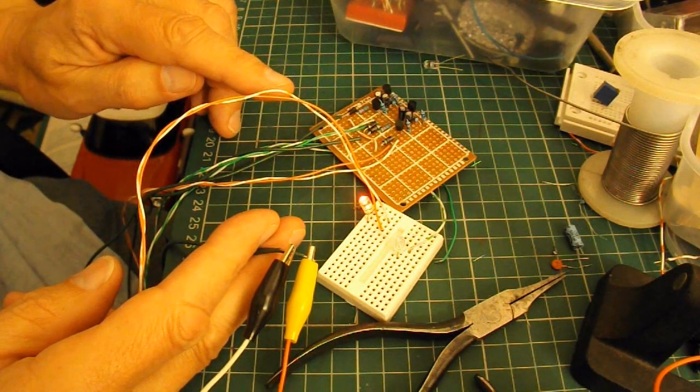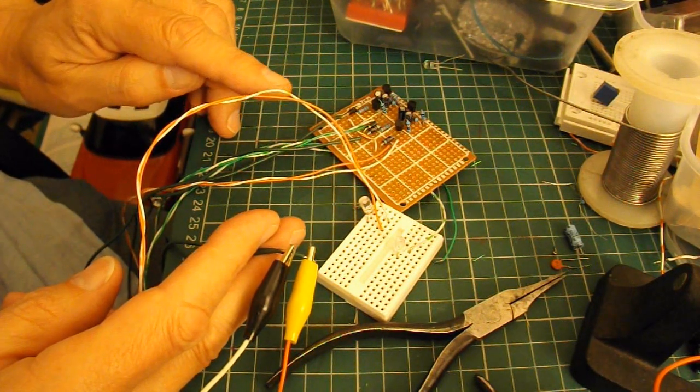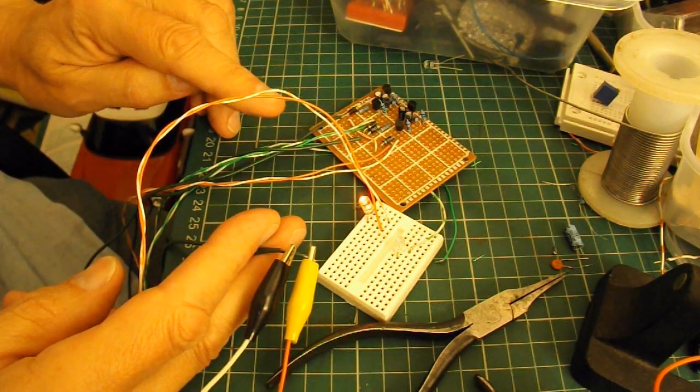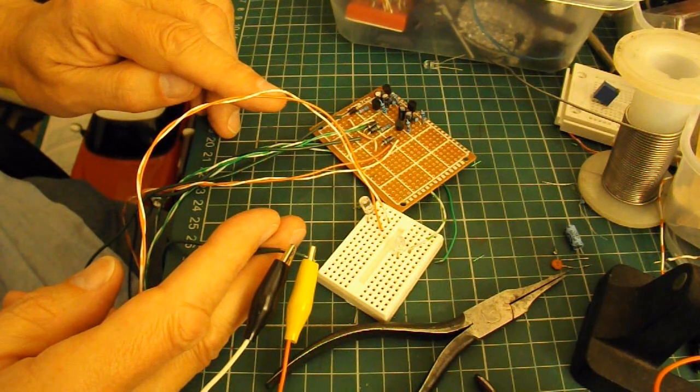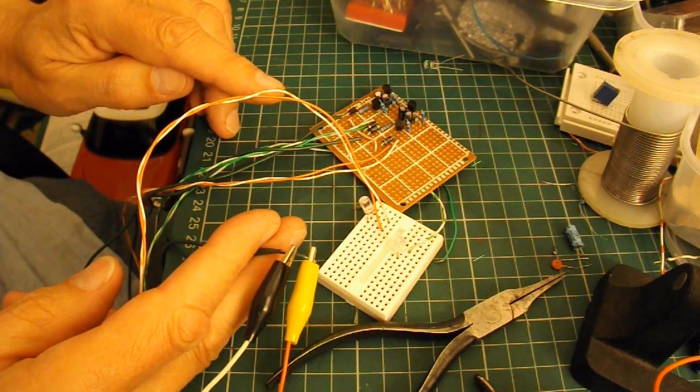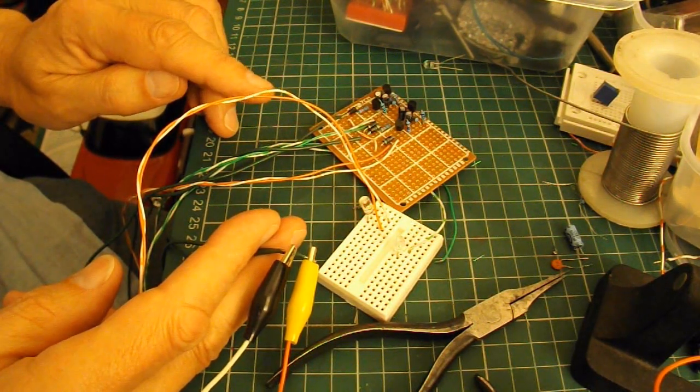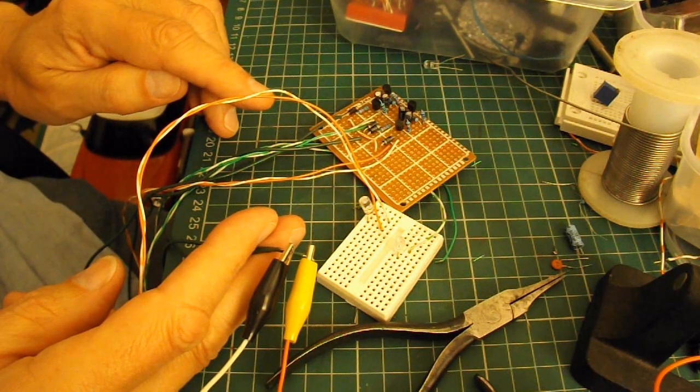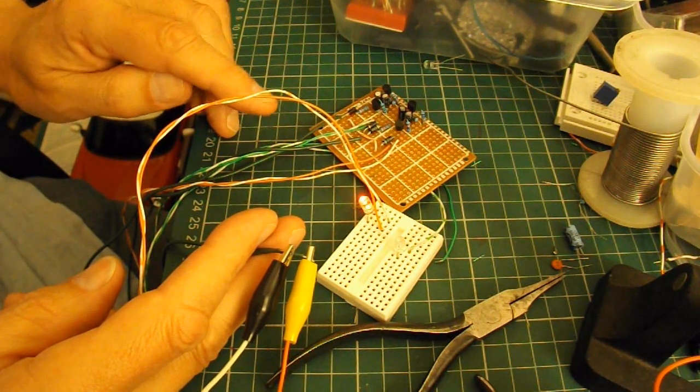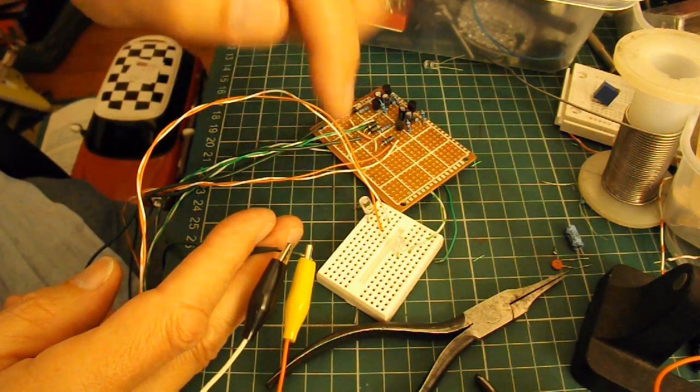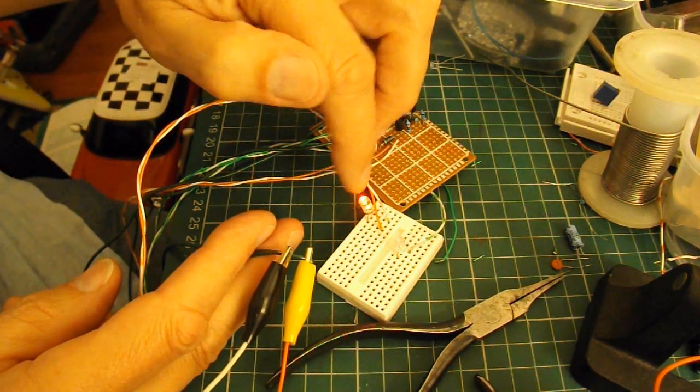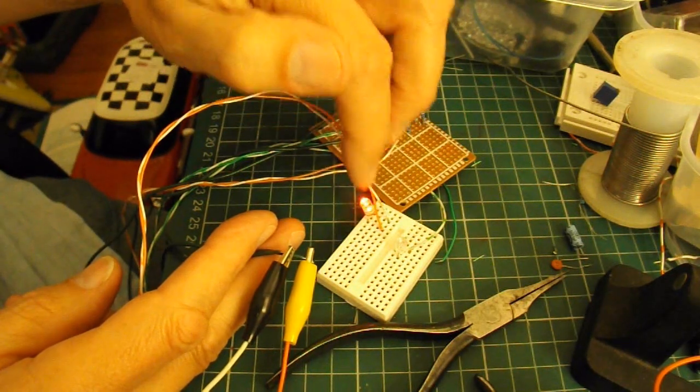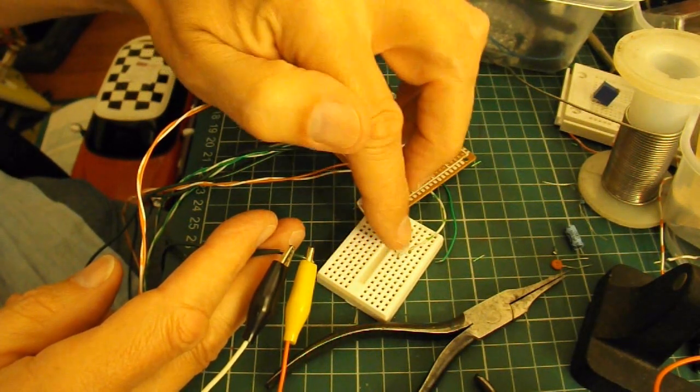And the steering is done by simply reversing the power. So left we've got positive and negative one way. And right, positive and negative go the other way. So I want to be able to make that flash different LEDs, so left and right.